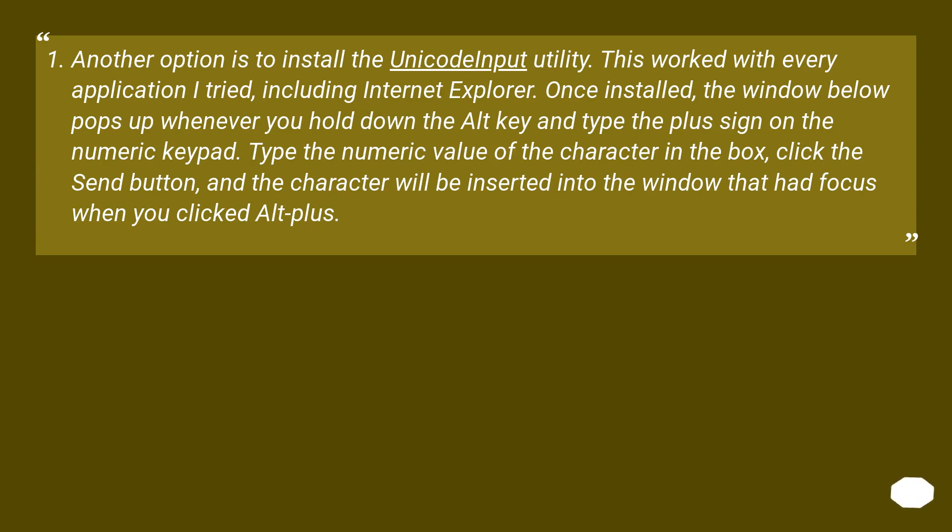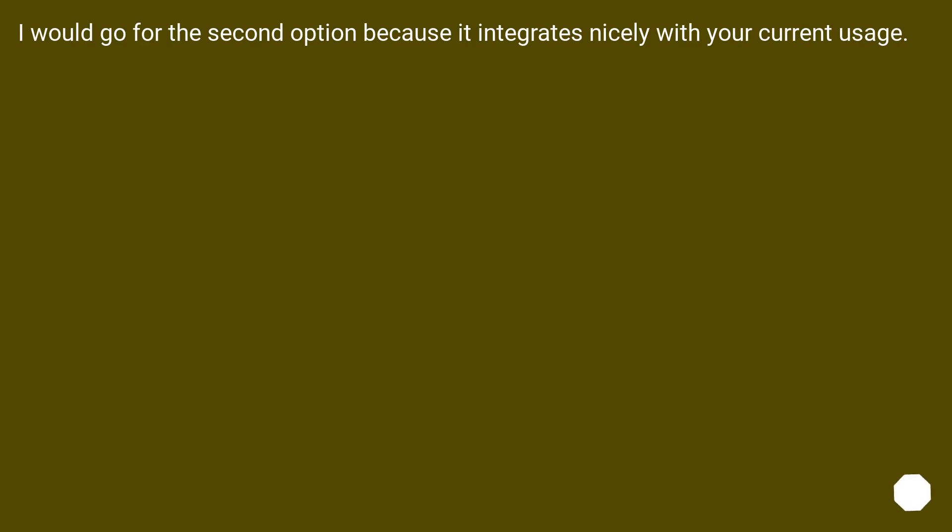Type the numeric value of the character in the box, click the Send button, and the character will be inserted into the window that had focus when you clicked ALT plus. I would go for the second option because it integrates nicely with your current usage.